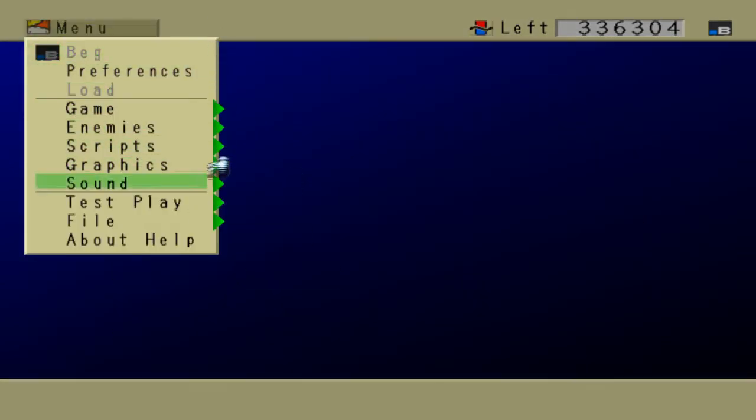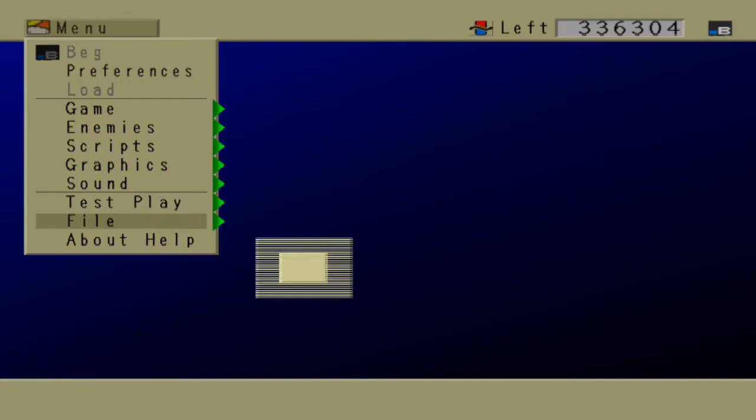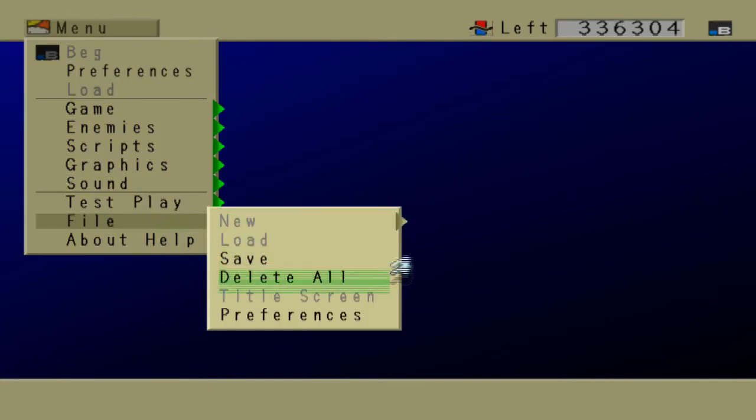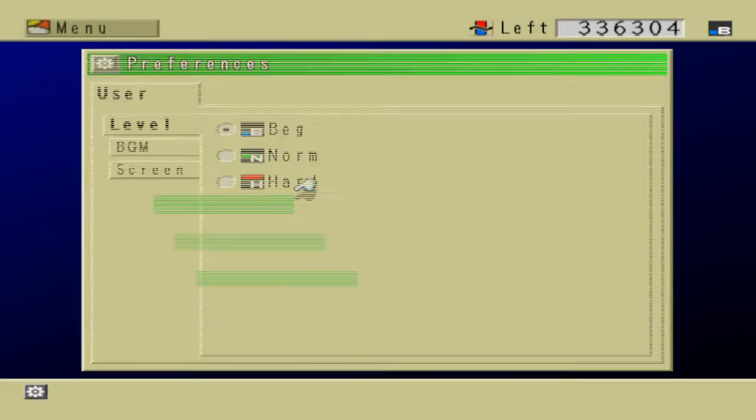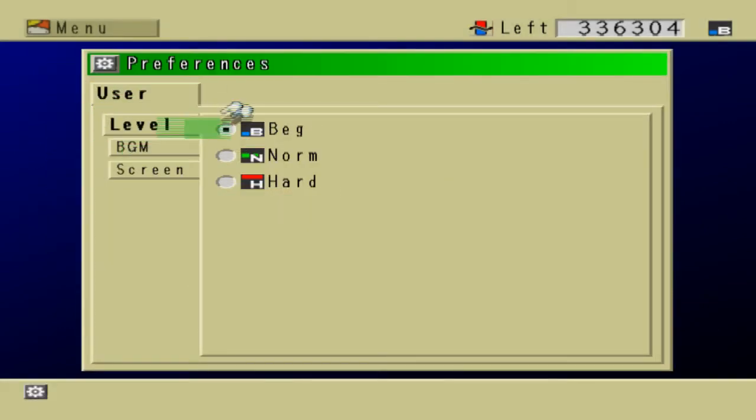Now that we have the preset data loaded, we can go to File, Preferences, User, Level, and switch to Hard Mode, so that we can edit the data.